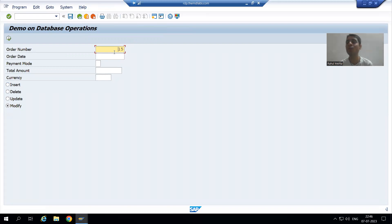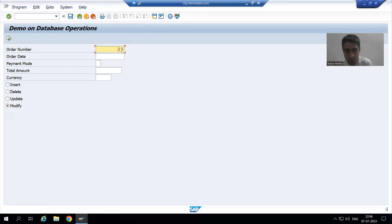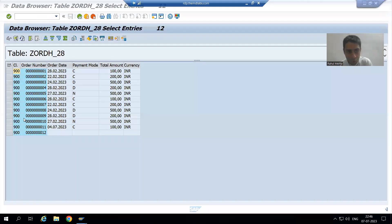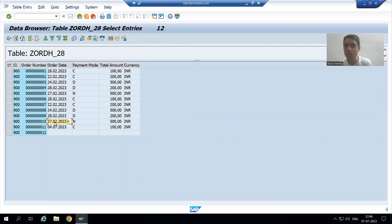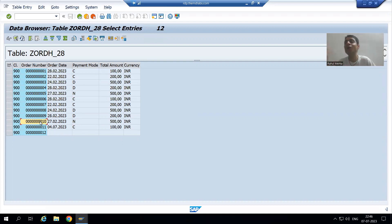The second most important thing: we can only update the values of non-primary key columns. Suppose we are passing order number 10 — for that order, I can change the order date, payment mode, total amount, and currency. But it is never possible to change the order number from 10 to 20.